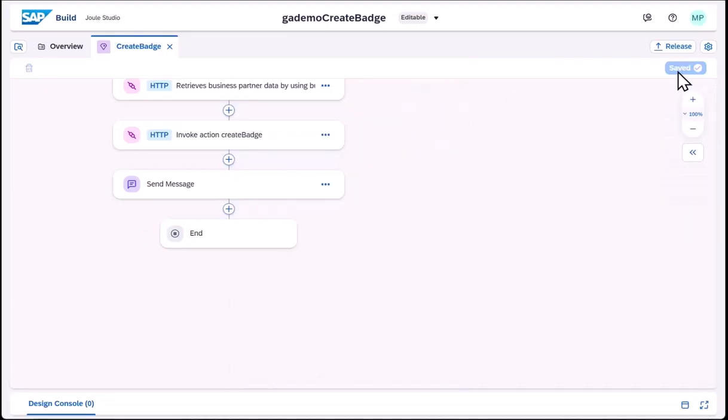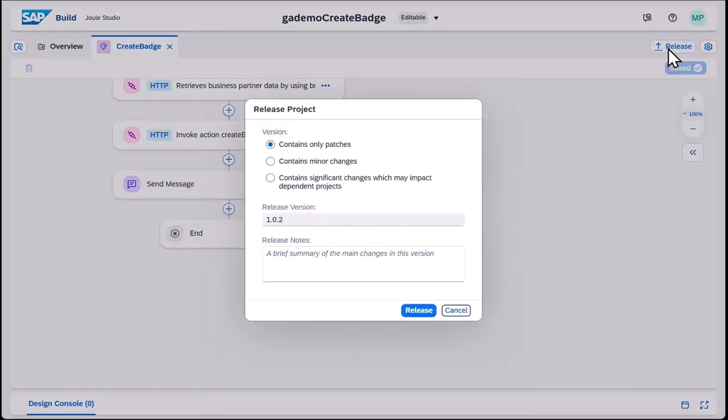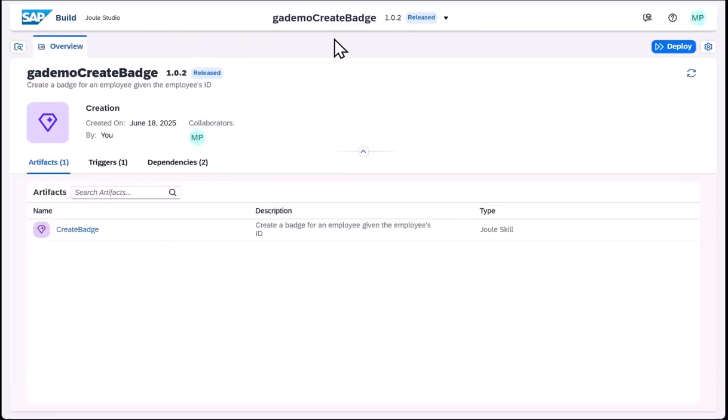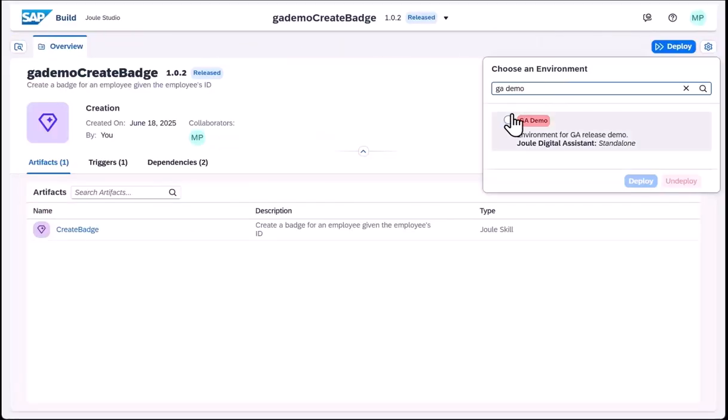Now that the design is complete, we just need to release and deploy the project. Here, we specify the actual destination to the system.